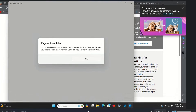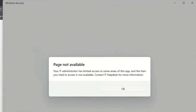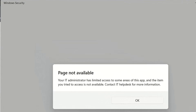Hello everyone and welcome to LearnTech. When I try to open Windows Security, I receive this notification which is telling me 'page not available — your IT administrator has limited access to some areas of this app and the item you tried to access is not available.' So basically, I don't see anything. I cannot open Windows Security.